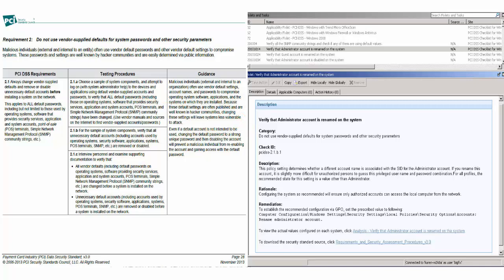With BigFix compliance, instant visibility into the configurations of systems within a globally distributed infrastructure is achievable.